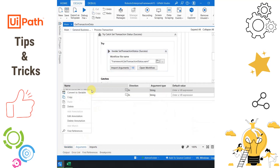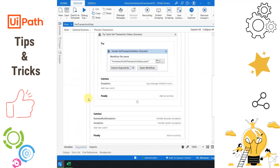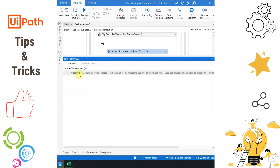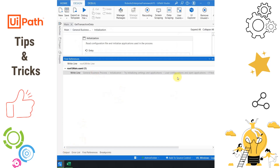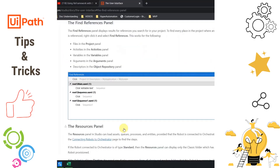For any argument, finding the references is the same — just right-click on it and click Find References, and it will show you all the places where that argument is being used. You can also do this for activities: go to the Activities panel, right-click on any activity, and click Find References. It will show you exactly where you have used it. For example, it showed me that the Write Line activity was used here, and double-clicking on it took me directly to that activity. The official documentation confirms Find References works for files, activities, variables, arguments, and descriptors in the Object Repository panel.